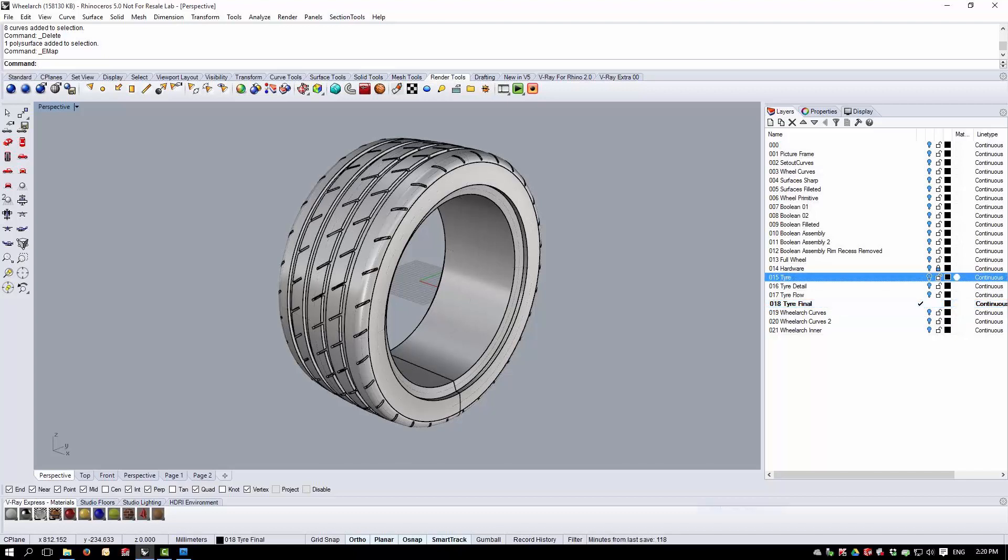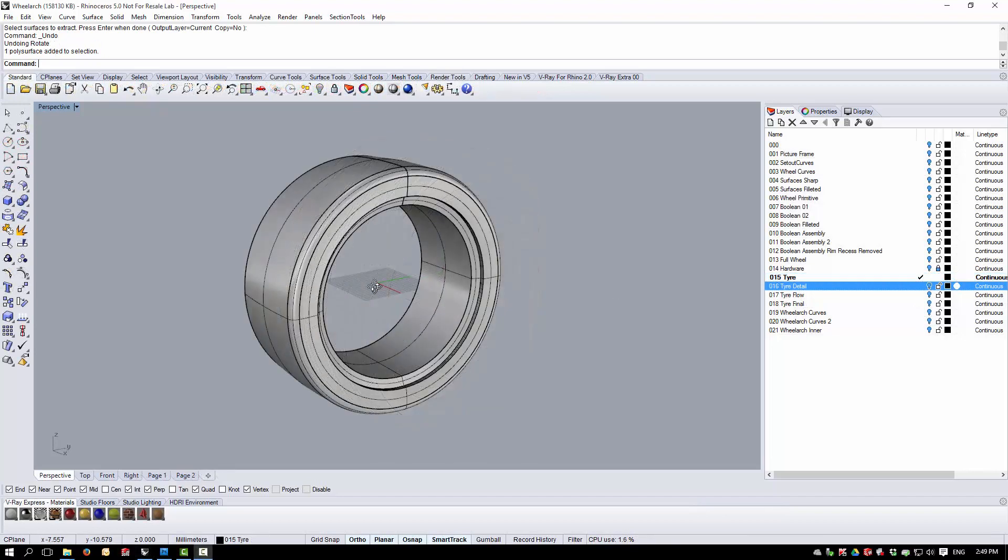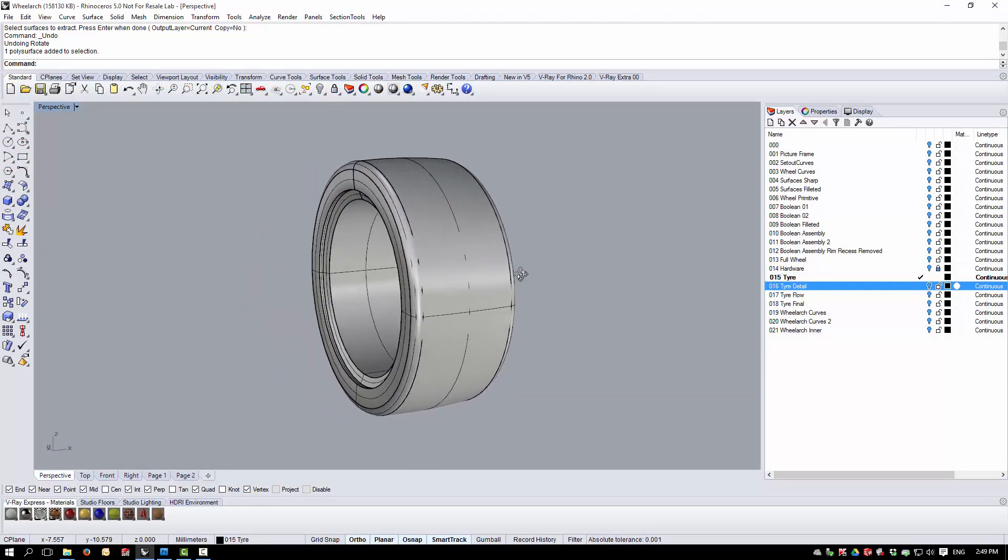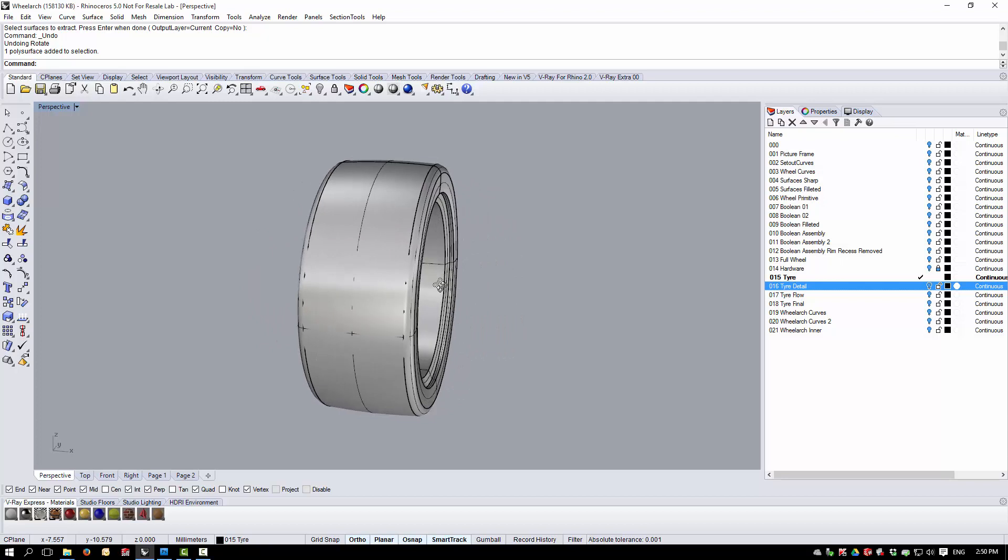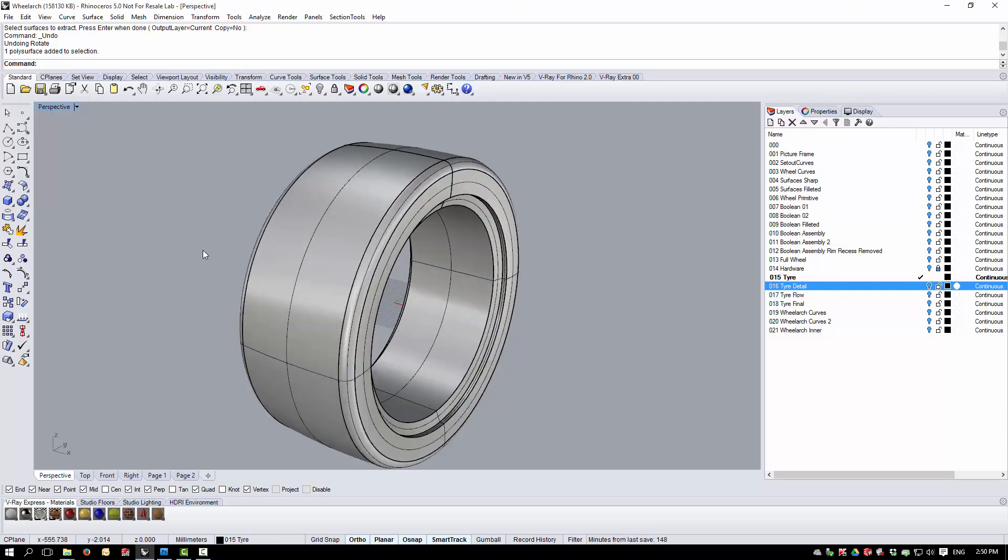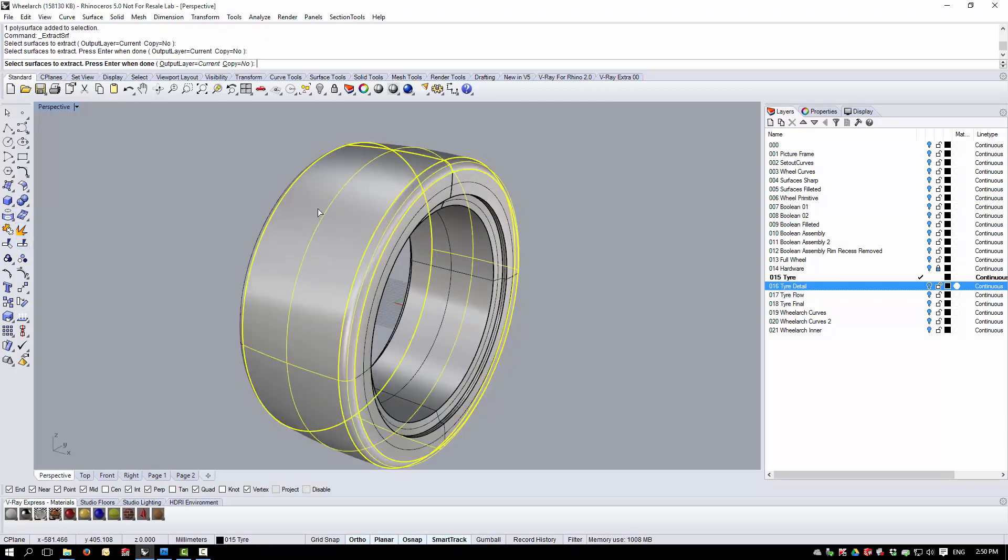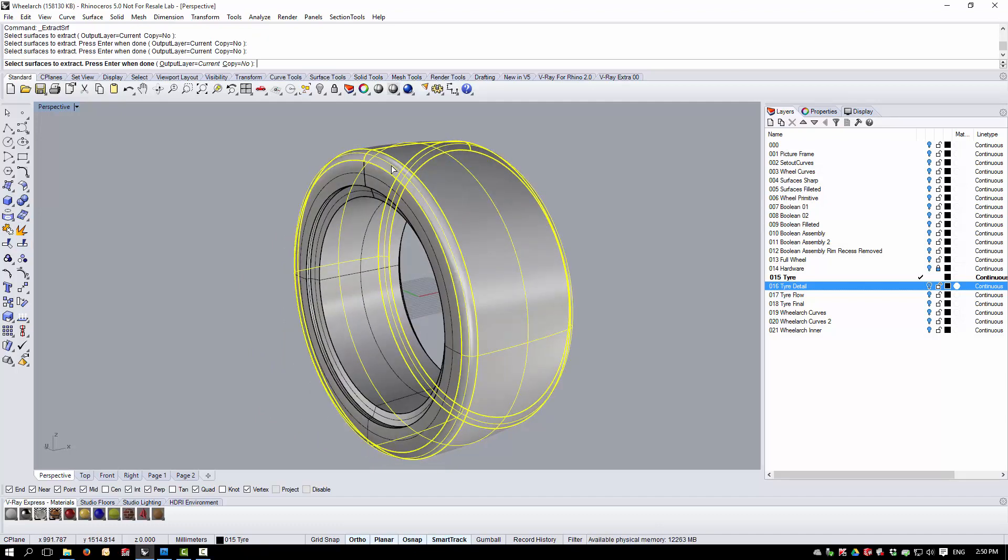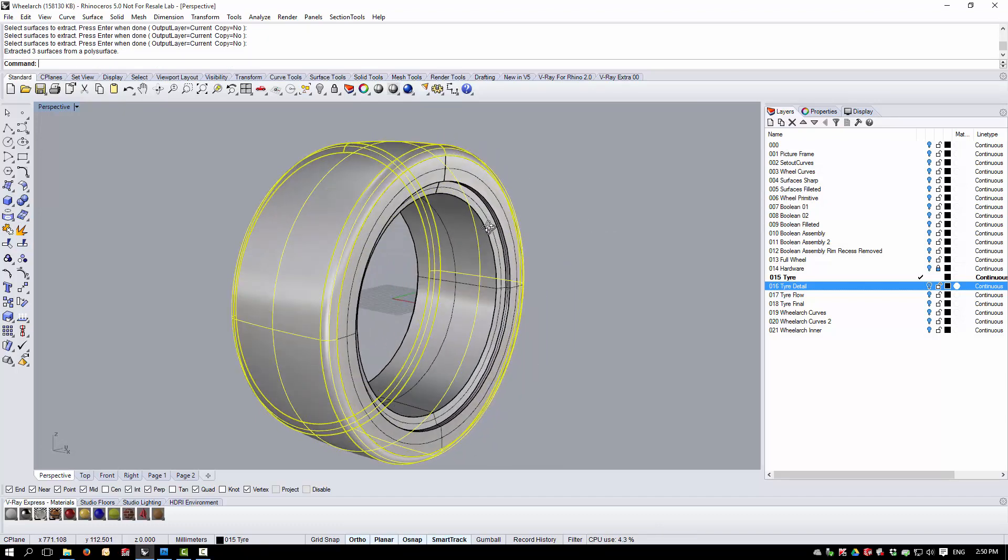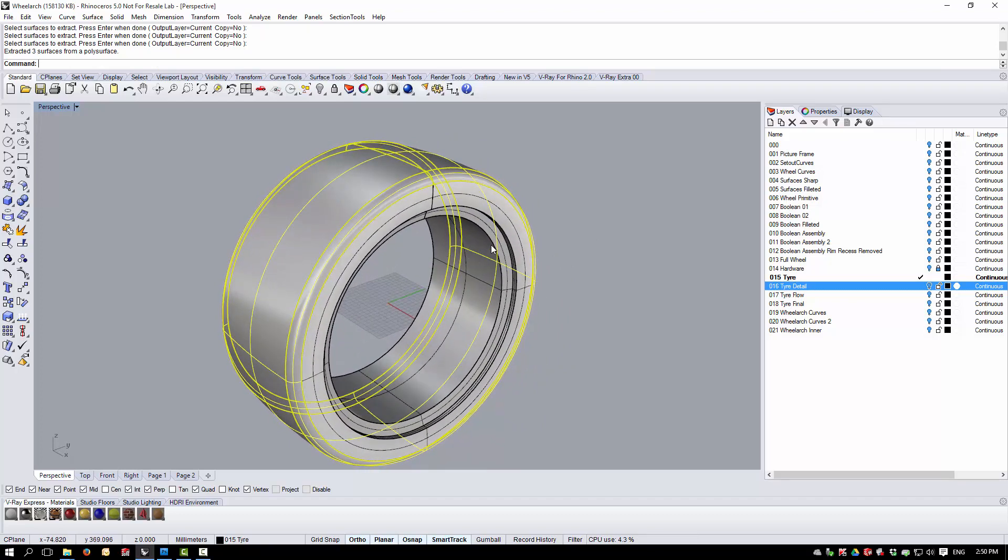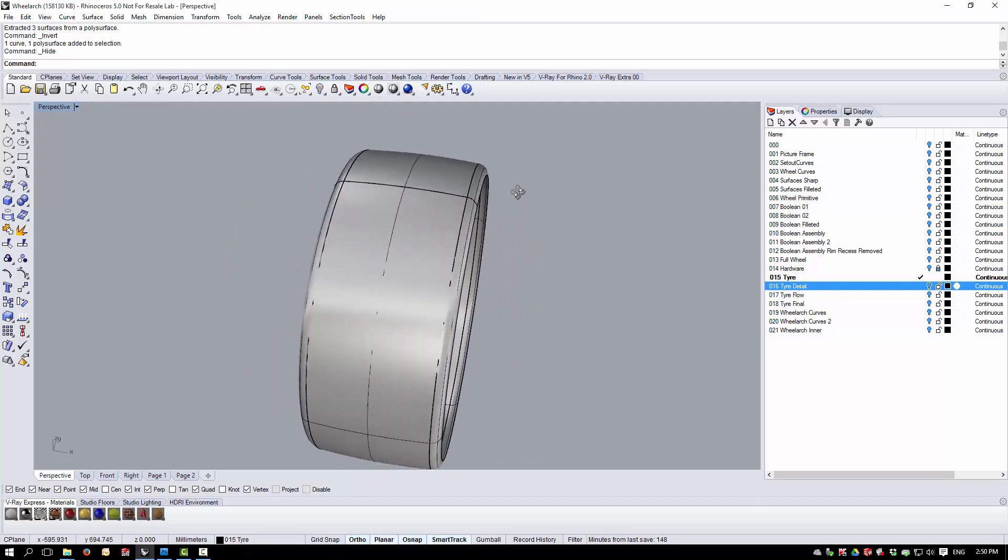Here's an extract from the course concerning the Flowalong Surface command. Here we have a fairly straightforward model of a tyre that's just been created with a revolve. I'm going to extract these three surfaces here, which is the area on which I want to create a tread and I'll just hide the rest of the model.